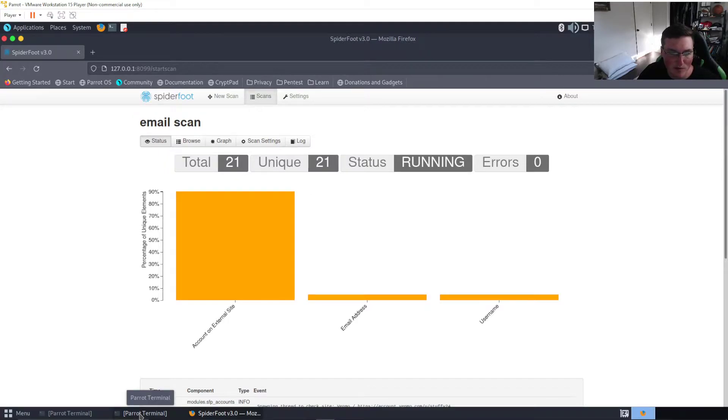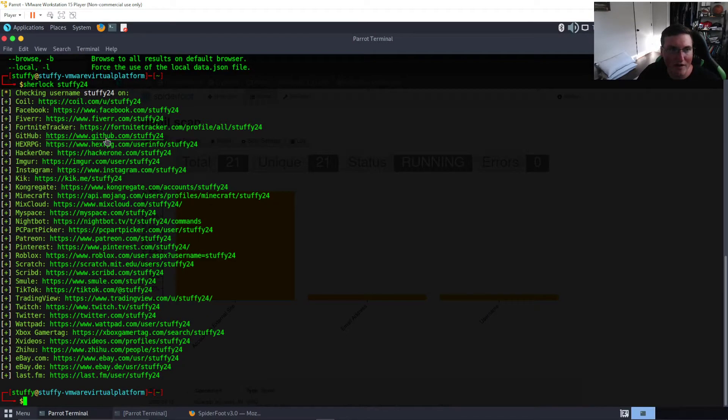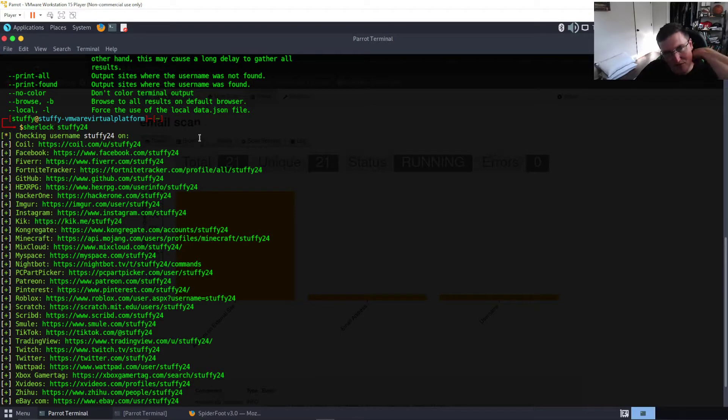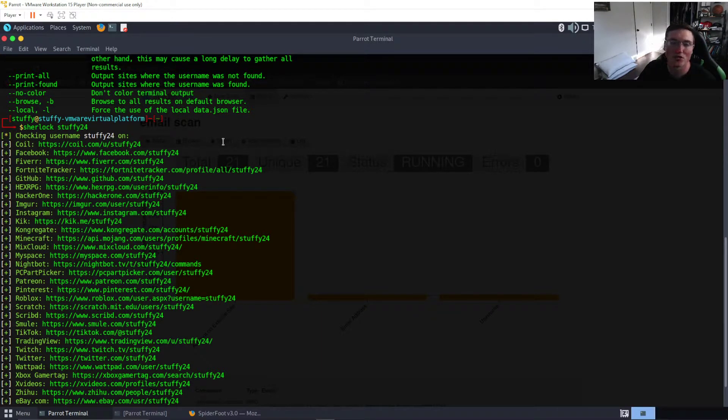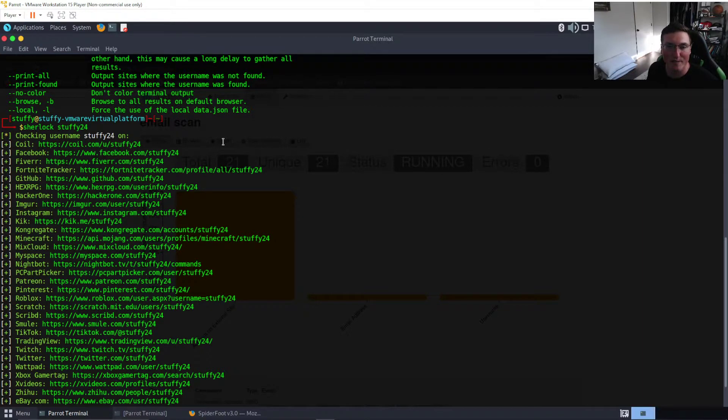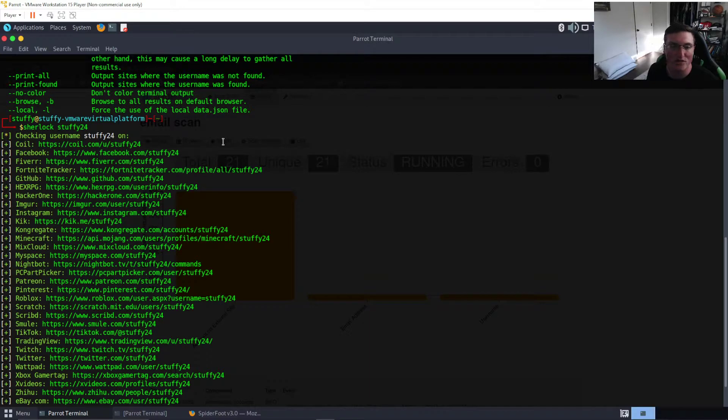We're gonna cover Spiderfoot today and then I'm gonna compare it with Sherlock. If you guys have used Sherlock, it basically shows you accounts. It's going to search the accounts that you give it to search the entire internet and find accounts for people.